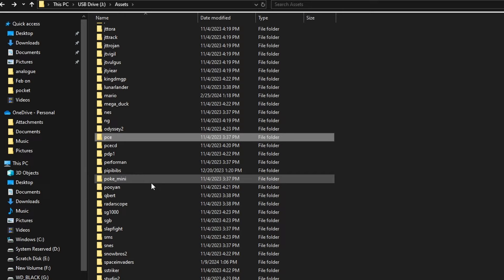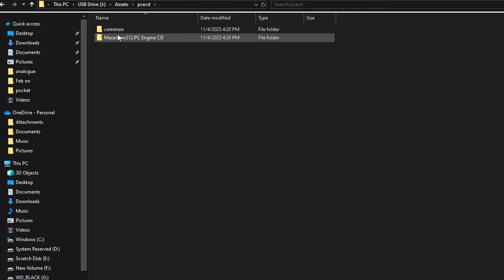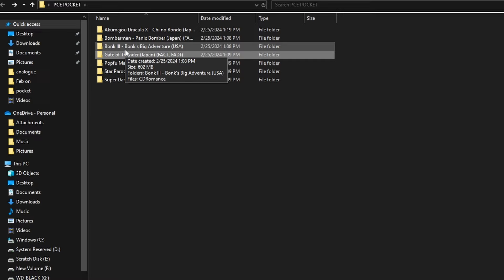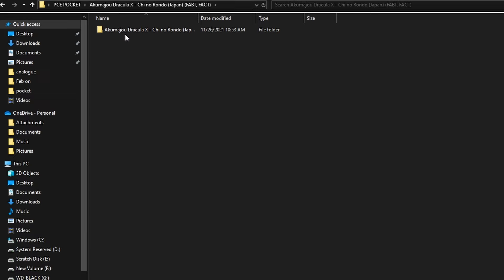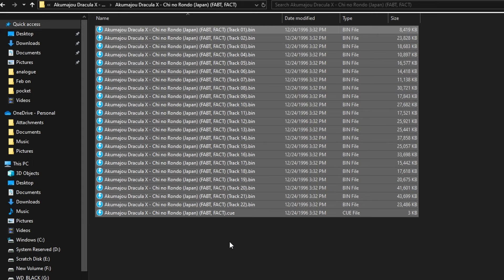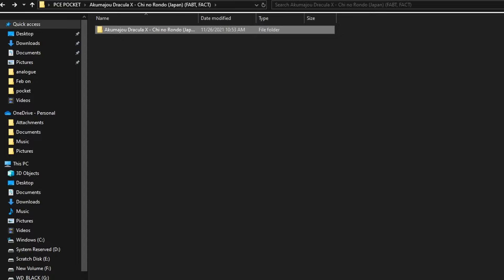Once you double-click into PCE CD, you'll see the PC Engine CD core file. Back up one level, and under Common, you'll see all the different system cards — BIOS 1.0 all the way to 3.0. For your games, you need to make sure they are in BIN/CUE format — that is what the core accepts. There is a caveat: 27 bins is the maximum the core will understand. If a game has more than 27 bins, you'll need to find merged BIN ROMs.